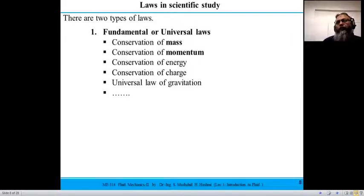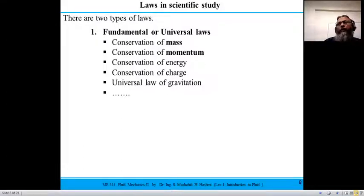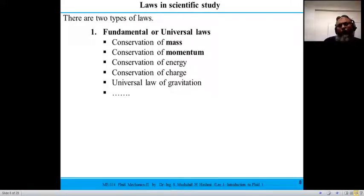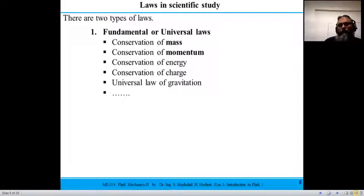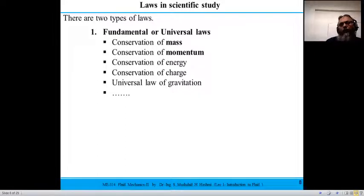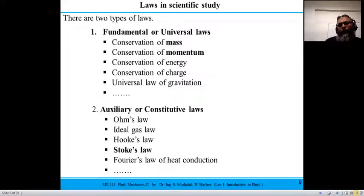Fundamental laws are universal laws applicable irrespective of the medium or material. In this course we will talk about conservation of mass and conservation of momentum; in later courses like heat transfer, we will also discuss conservation of energy. Any process in nature is supposed to observe these fundamental laws, which may include the laws of thermodynamics. For example, the law of conservation of energy is related to the first law of thermodynamics.